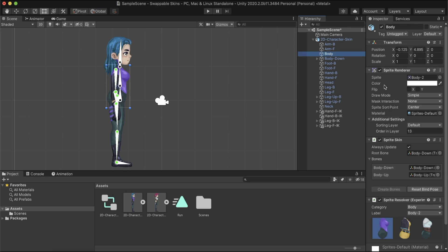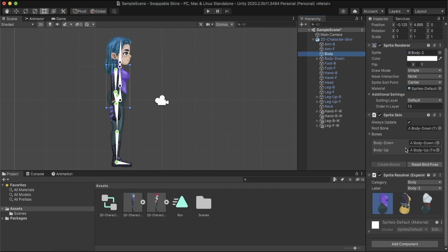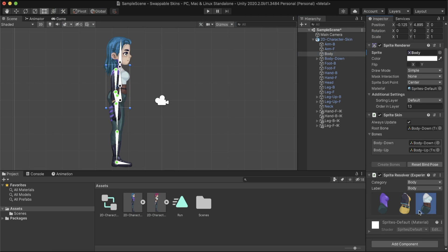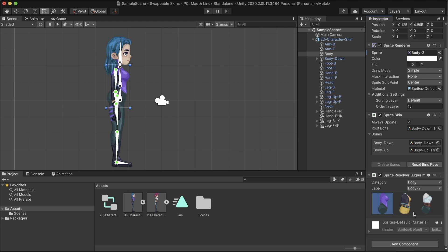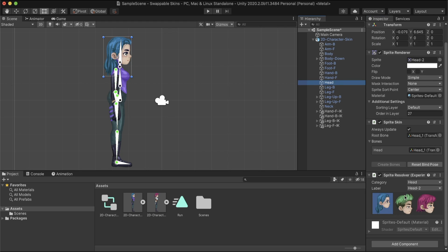At the character's sprites, we have the sprite resolver component. This component pulls information for the sprite library assets, and visually represent to us our labels. Here, we can select the desired label to render. We can also switch the displayed sprite on each frame at runtime, with the frame-by-frame animation.